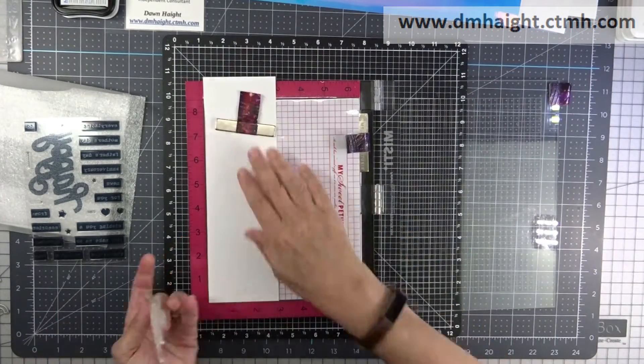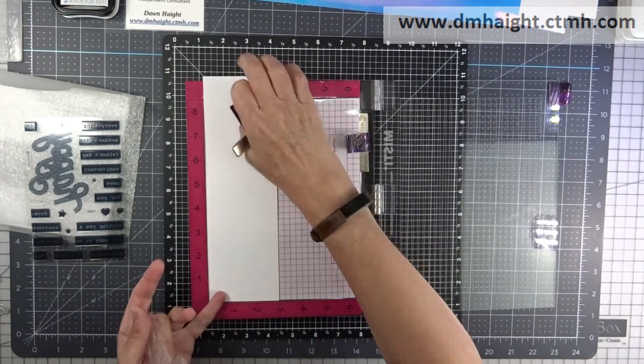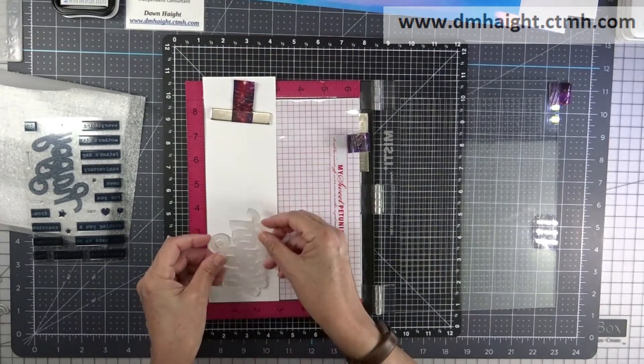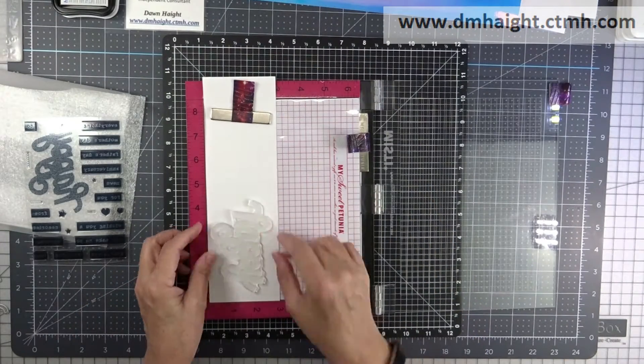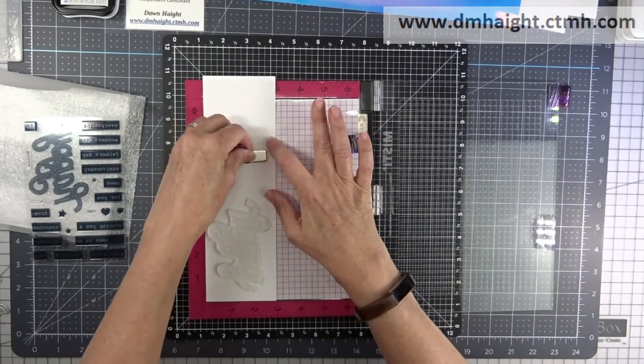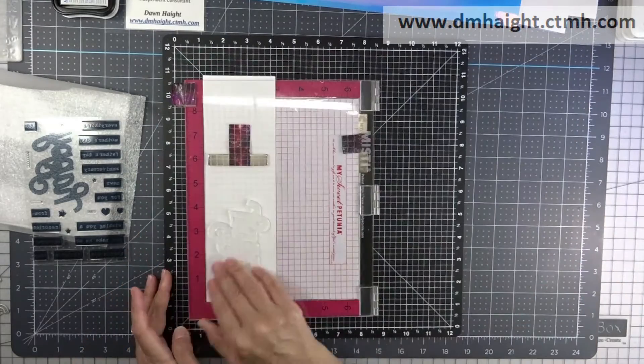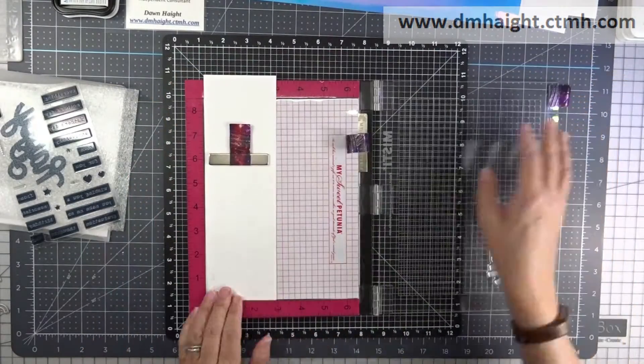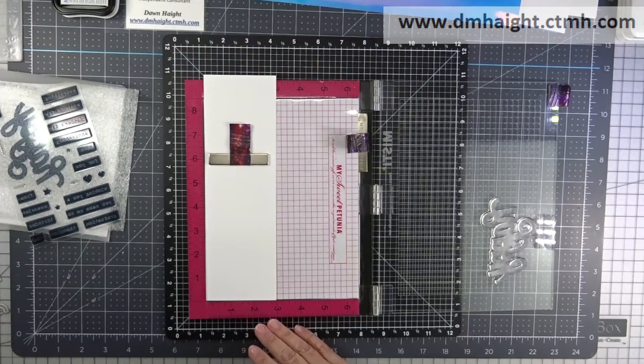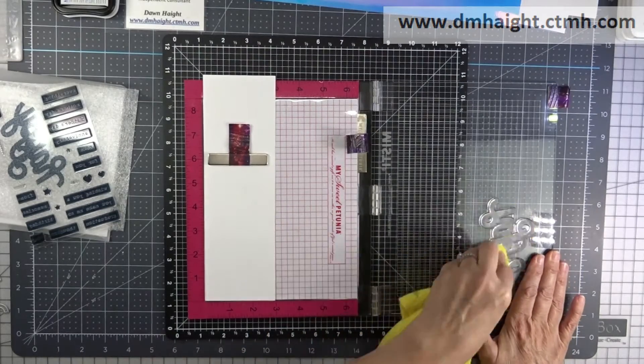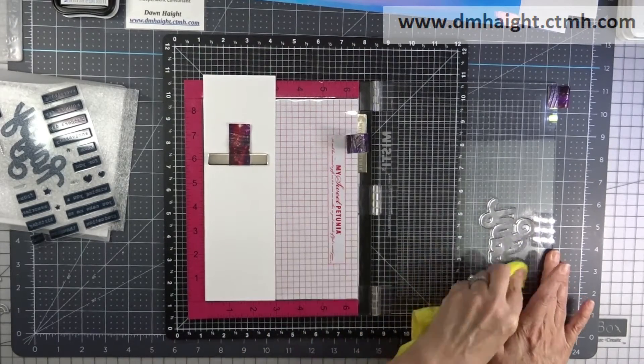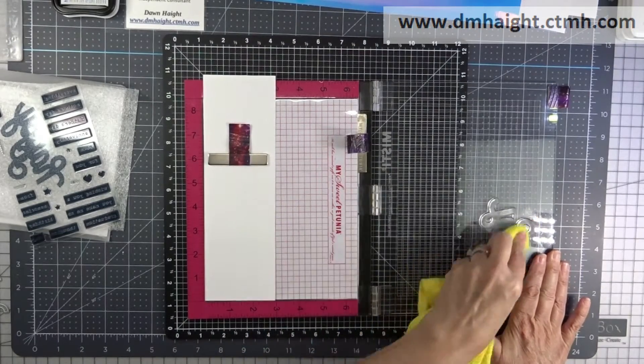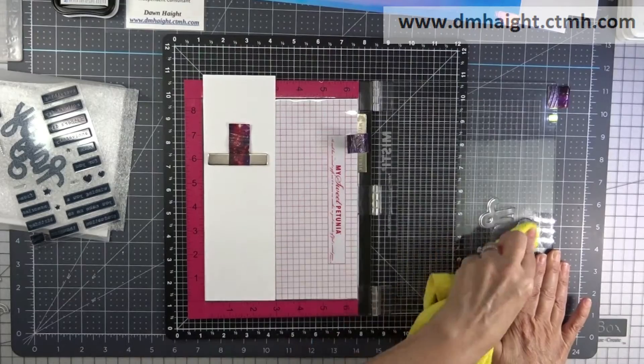So I'm going to line this up in my MISTI because it's kind of a delicate design and I thought maybe I would need to stamp it more than once, and so that's why I'm putting it in my MISTI.